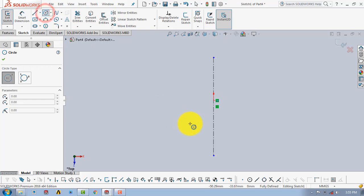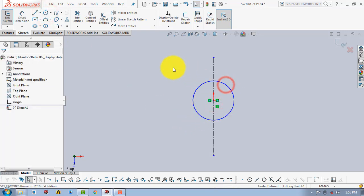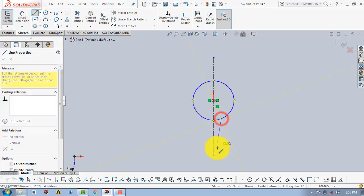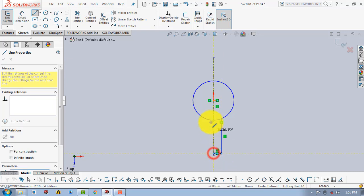First we will draw a circle, and then we will draw a vertical line like this, followed by a horizontal line, and again a vertical line.